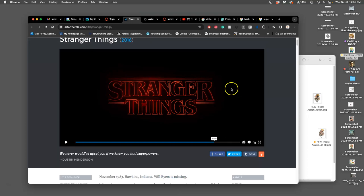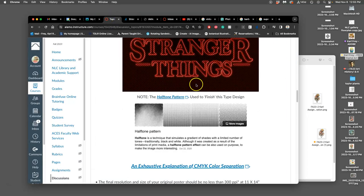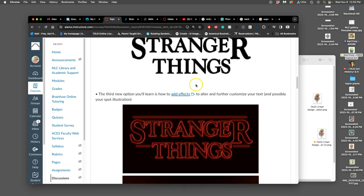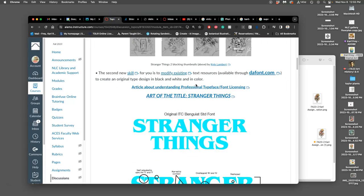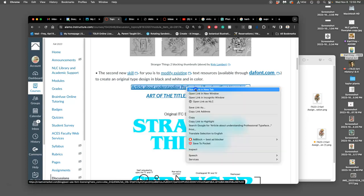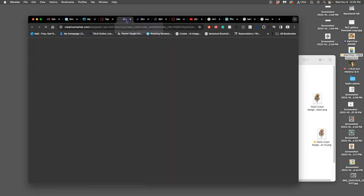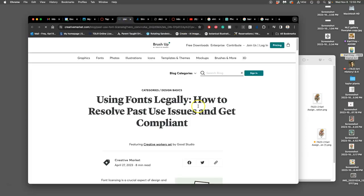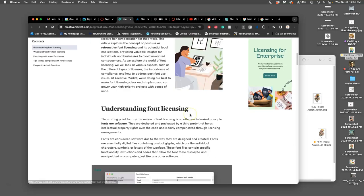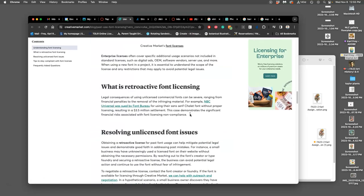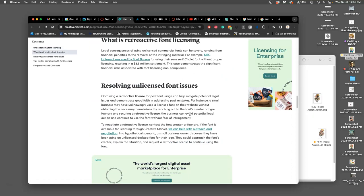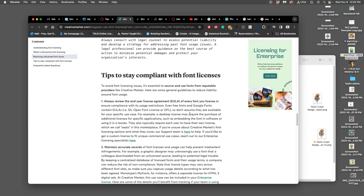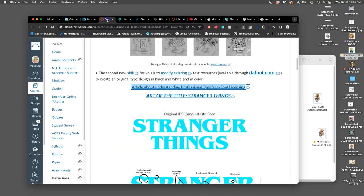So if you want to understand professional typeface font licensing, there was some conversation about that before class began. Here's a nice article about it, because it is a more difficult thing to protect than just your images. And you can make a good career as a typographer.